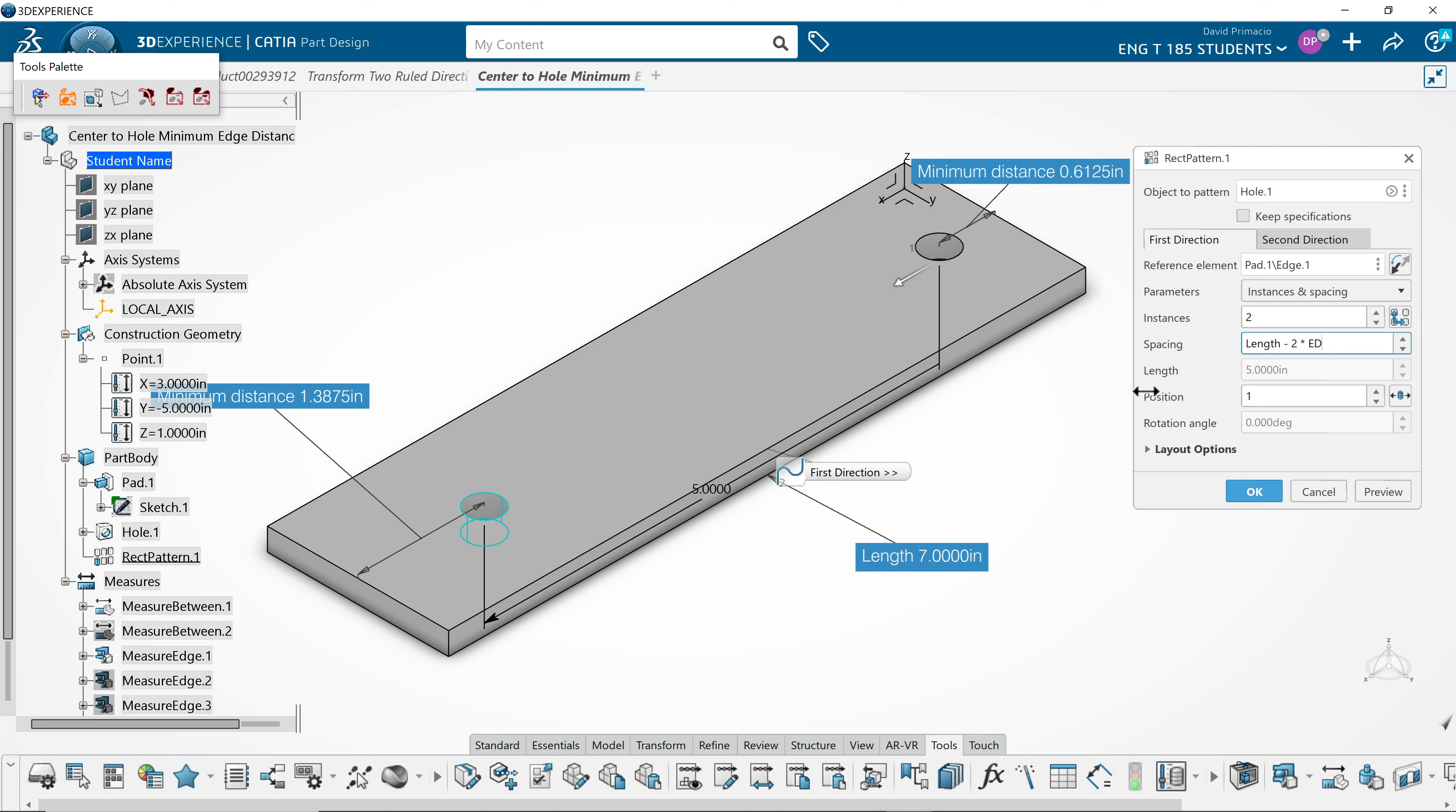What we're doing is we're taking the overall length of the part and we want to subtract out the distance on either side to give me the distance from one hole to the next.